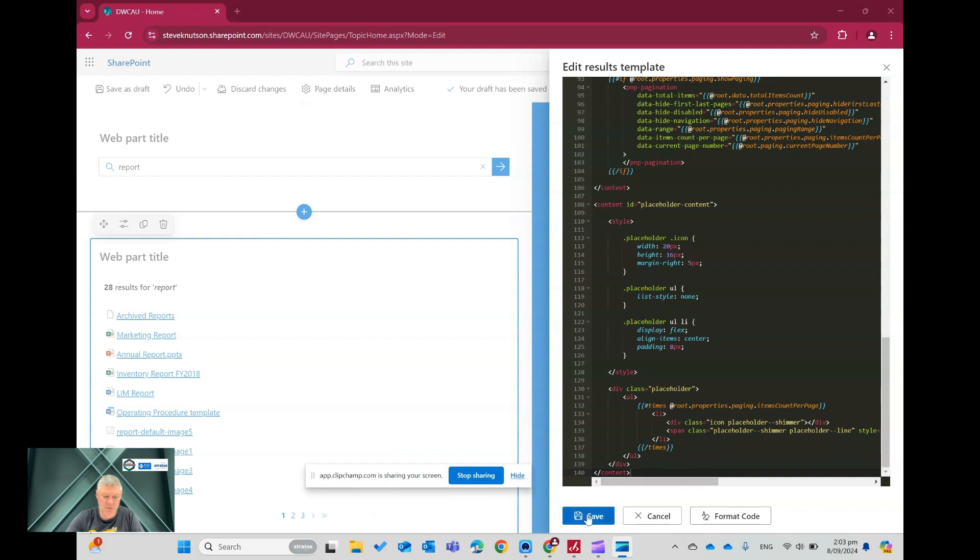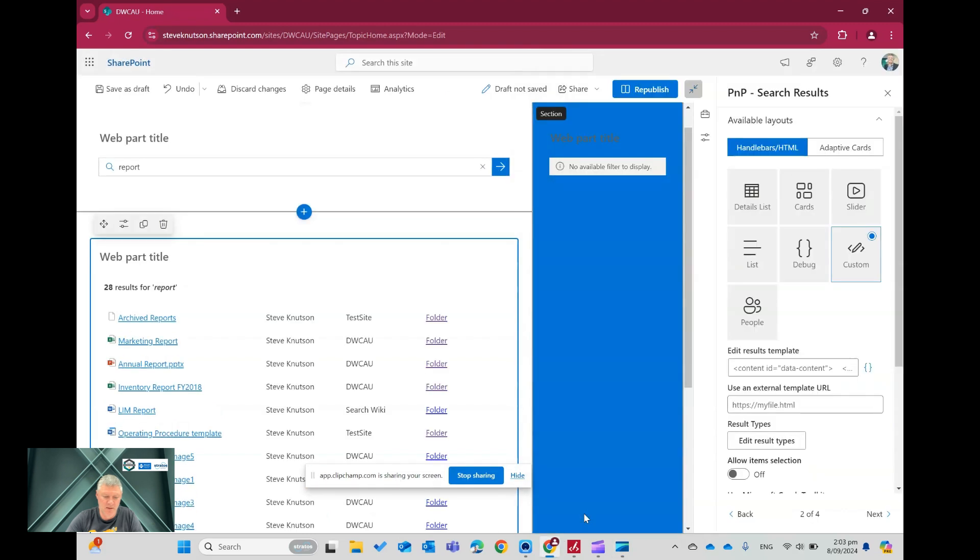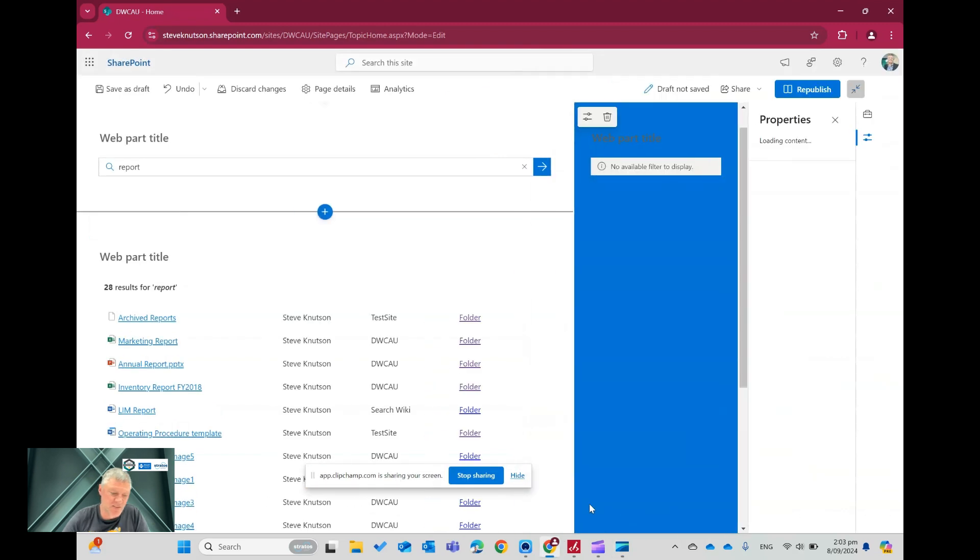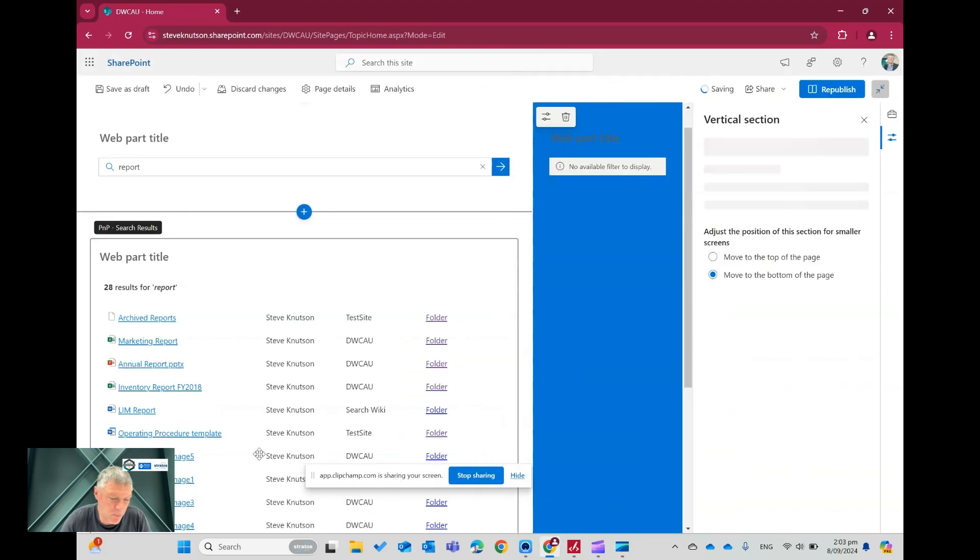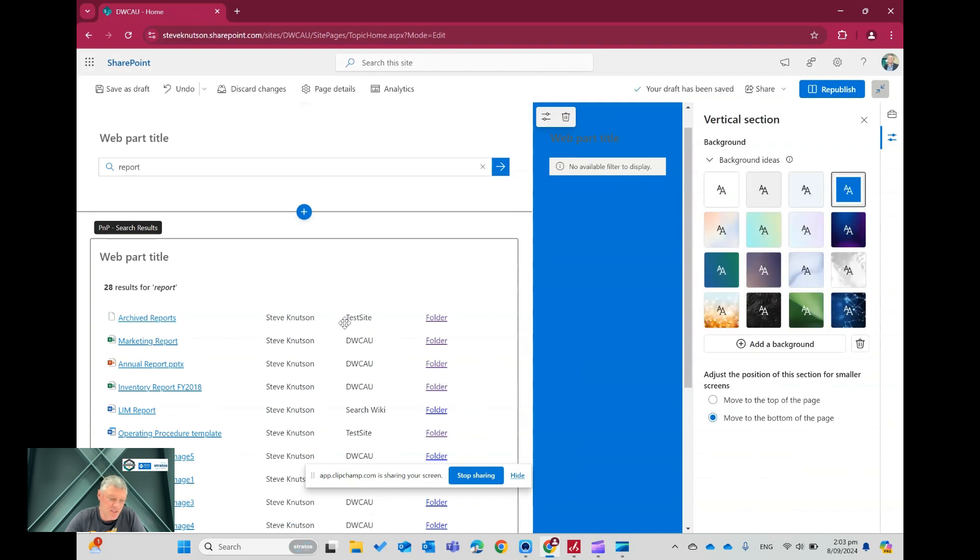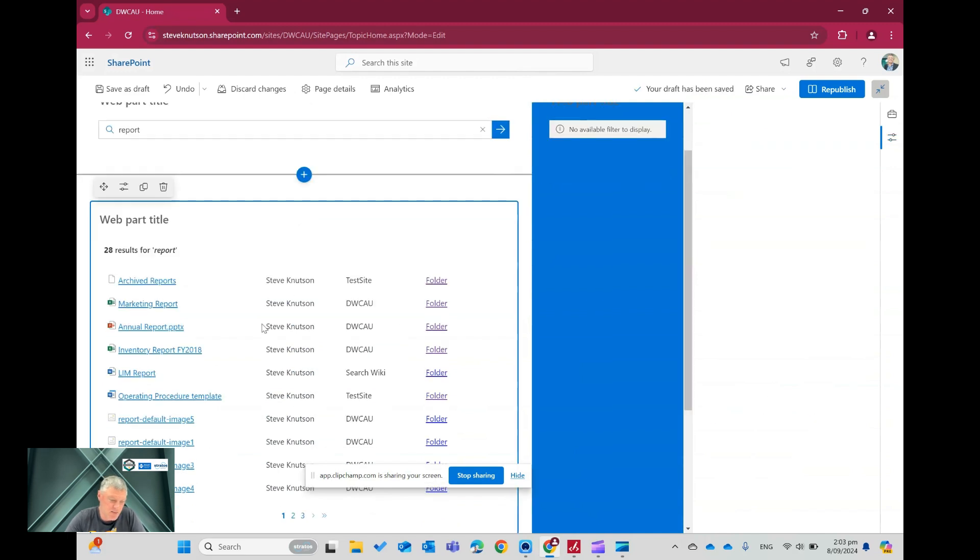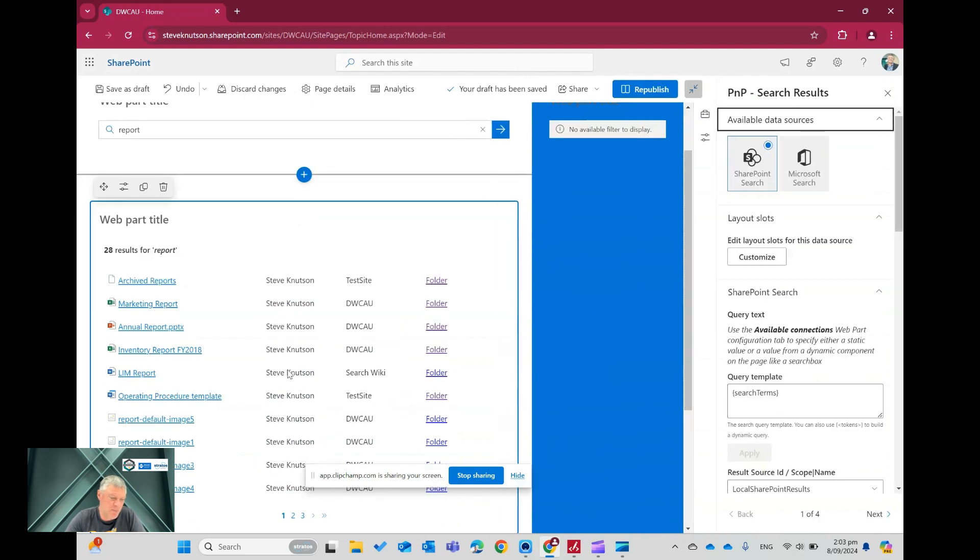Right, so you'll see now it's pulled through the metadata, and what it's done here is it's displaying the author, which in this case is me of the documents, that's the created by user, the site that the result came from, and the folder. So if I just publish this page,